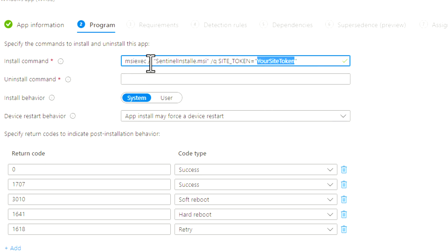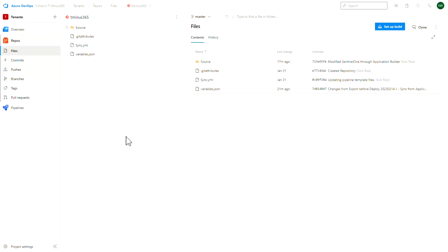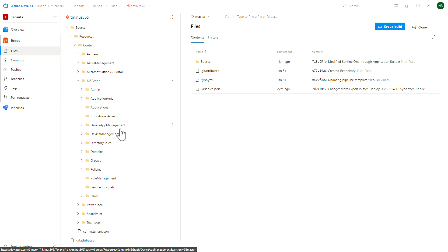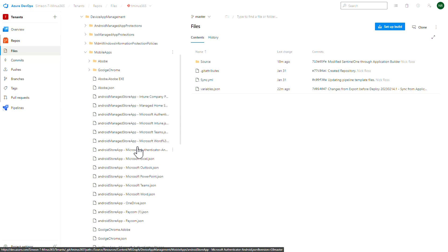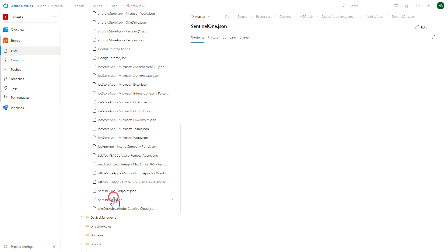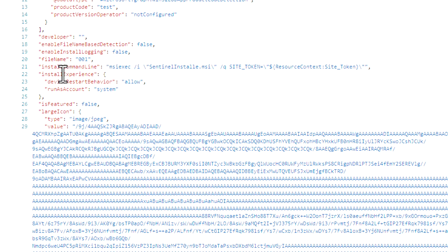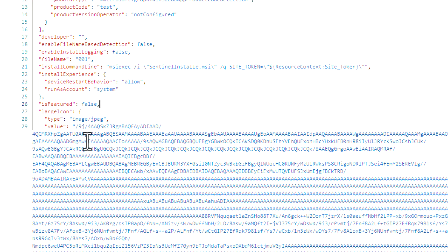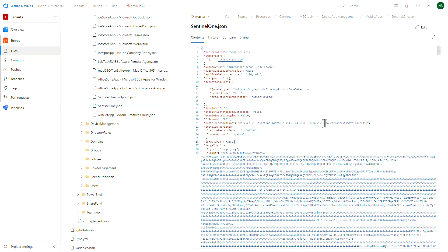This is how you would do it for SentinelOne based on the install command, but this might look a little different depending on what application you have. The consistent piece is that you're using the same value exactly that you have in the JSON file. Once you've finished up the application deployment in the Simeon portal — meaning you've added the necessary installation file, the MSI or EXE — you can come into the Azure DevOps portal again, open up the Source folder, go under Resources and Content. For this particular application's variable setting, it's going to be under Device App Management and Mobile Applications. This will reference all the applications in that Microsoft tenant, and you'll select the SentinelOne application. In the install command line, Simeon has rewritten this with the variable we created — so instead of being hard-coded, it's looking at the config.tenant.json file and adding this as the variable.